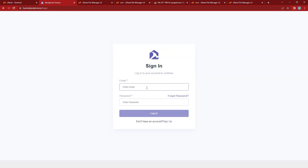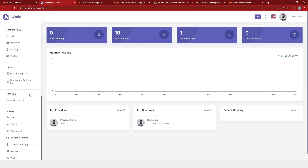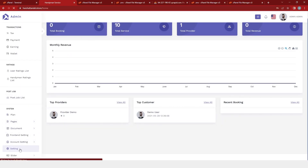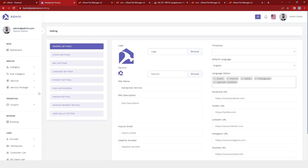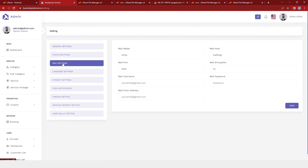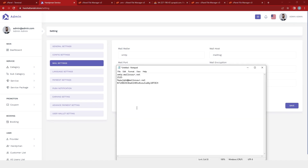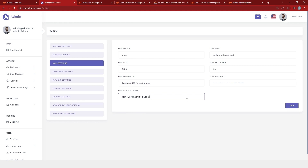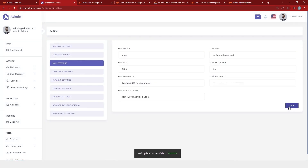I will log in as admin again and scroll down to settings, where I have the mail settings. I will click on this. Now you have the mail credentials here. I will replace them with my mail credentials — I have a text file and I will copy and paste it here, then click on save. After successfully saving, you will receive a message that the settings have been saved successfully.